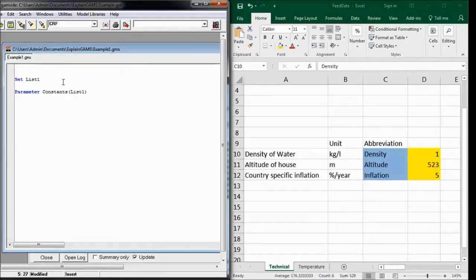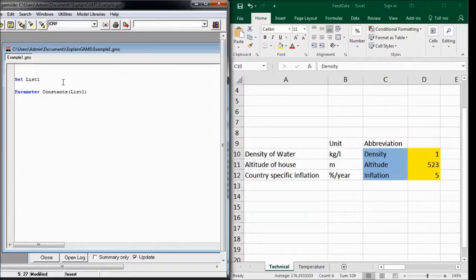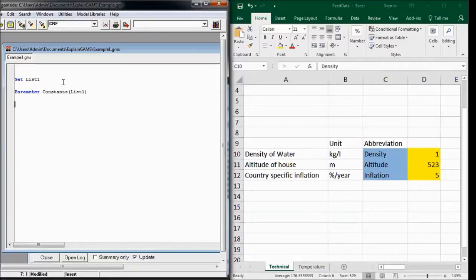and by declaring a parameter that could be constants, and list the elements of list1. Now we have declared both the set and the parameter, and we just need to define where GAMS can find the data.